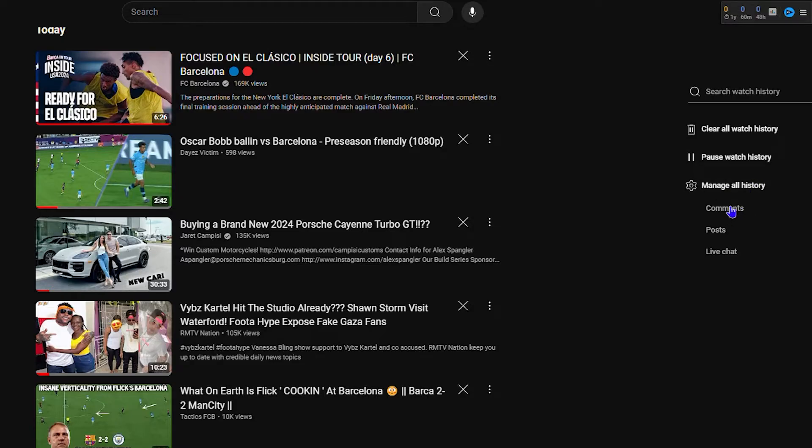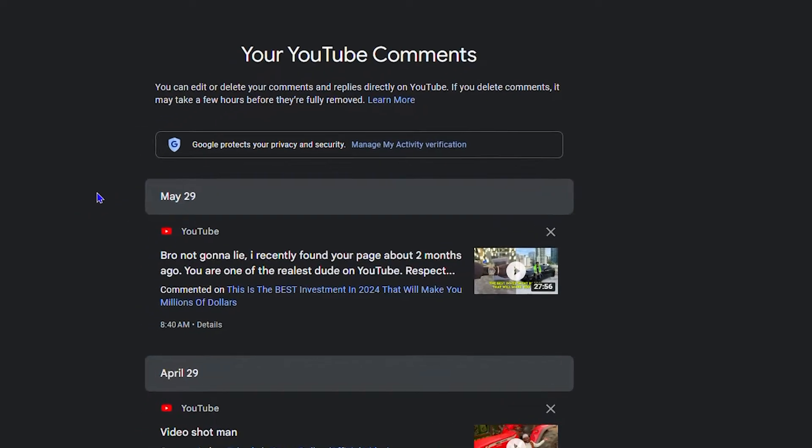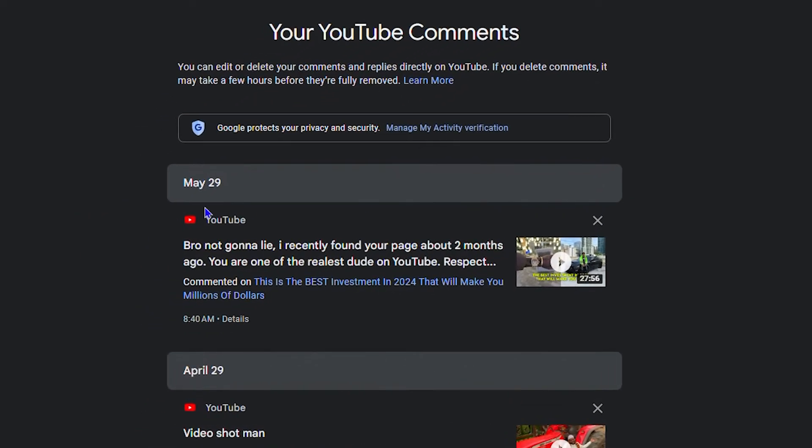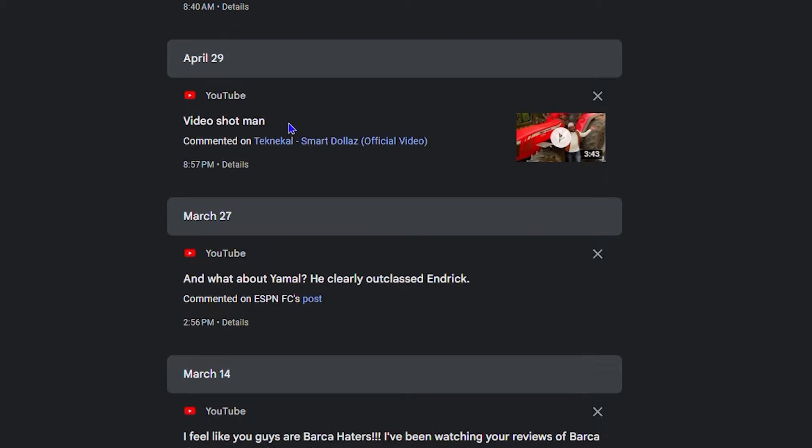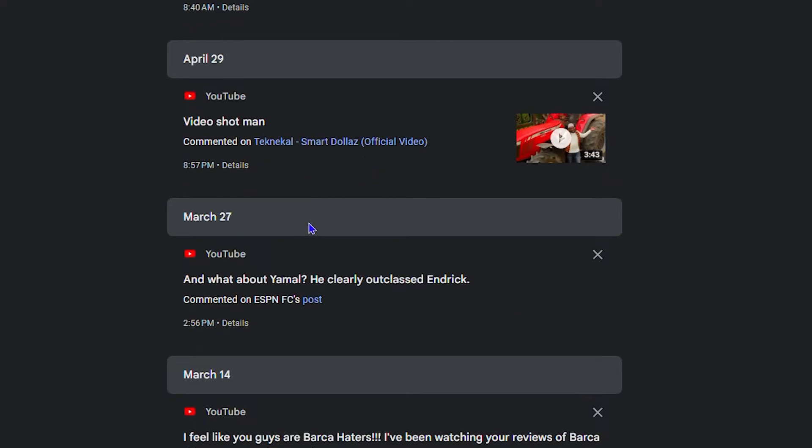Now, all you have to do is click comments, and this will take you into all of those comments that you've made back in the past. And you can go through them and see those comments.